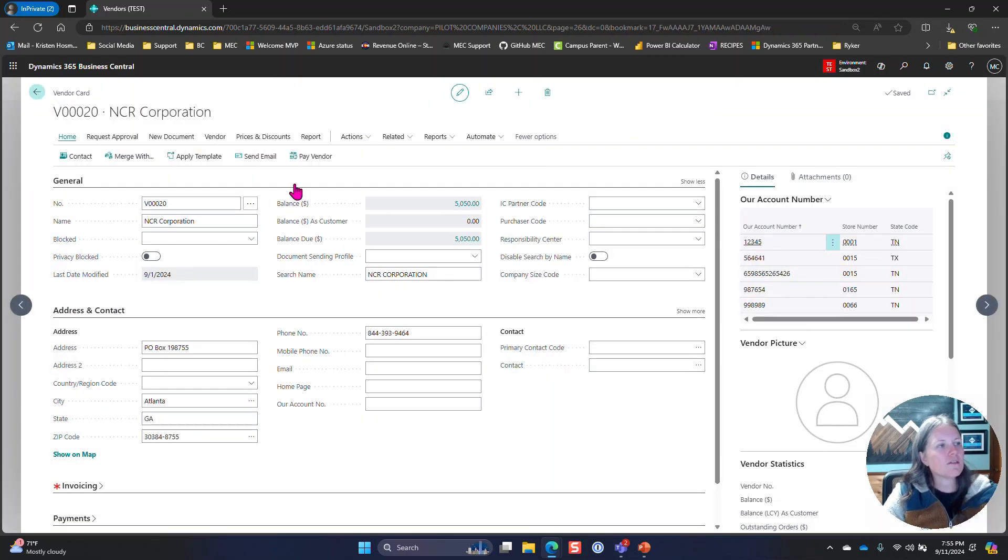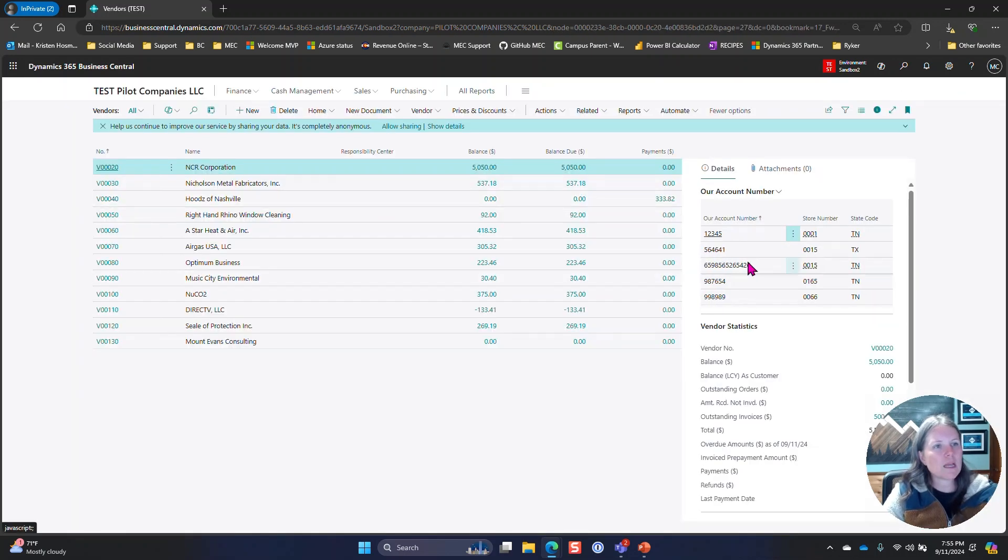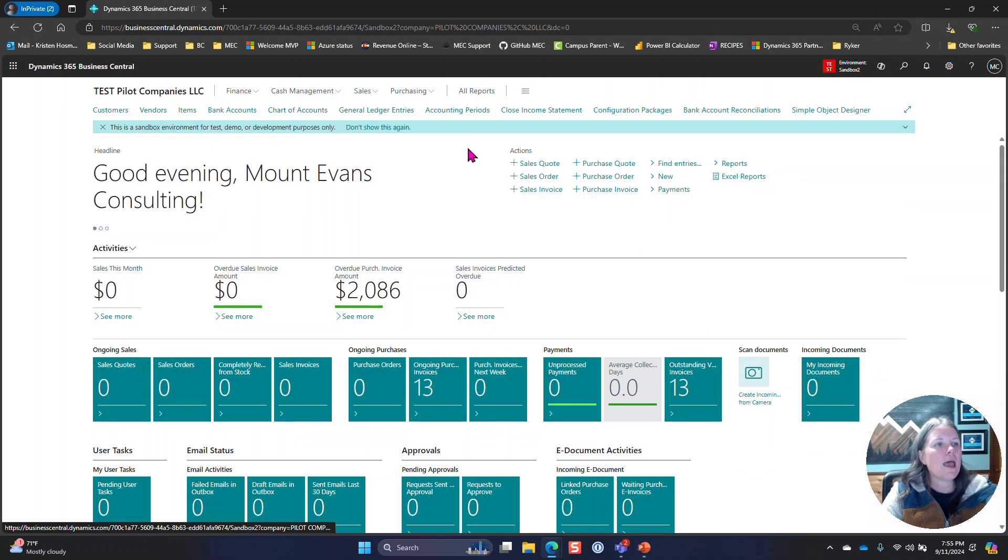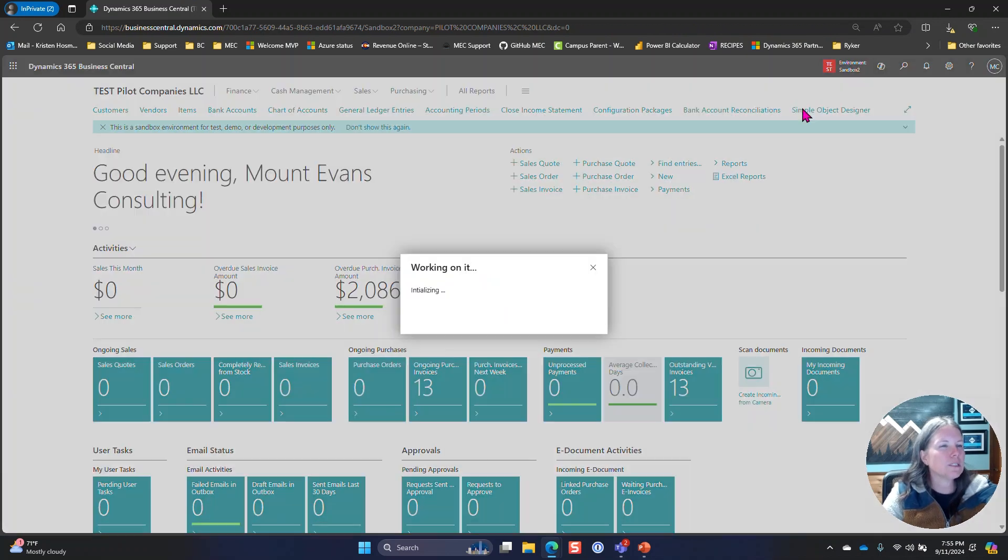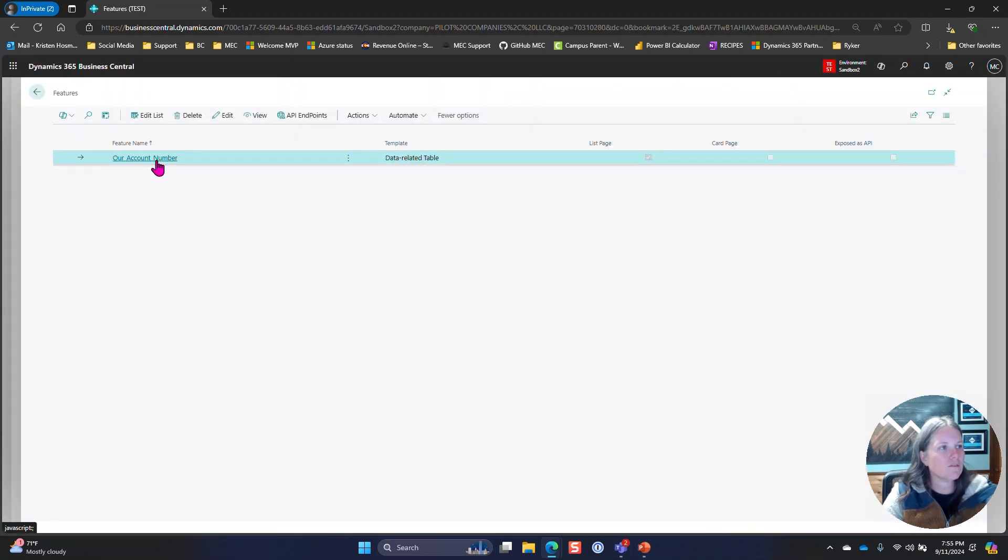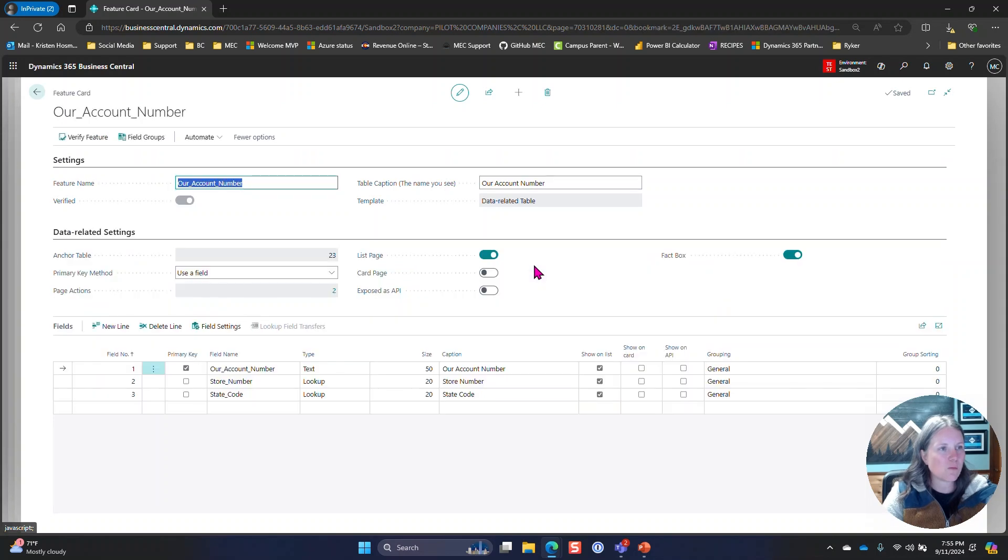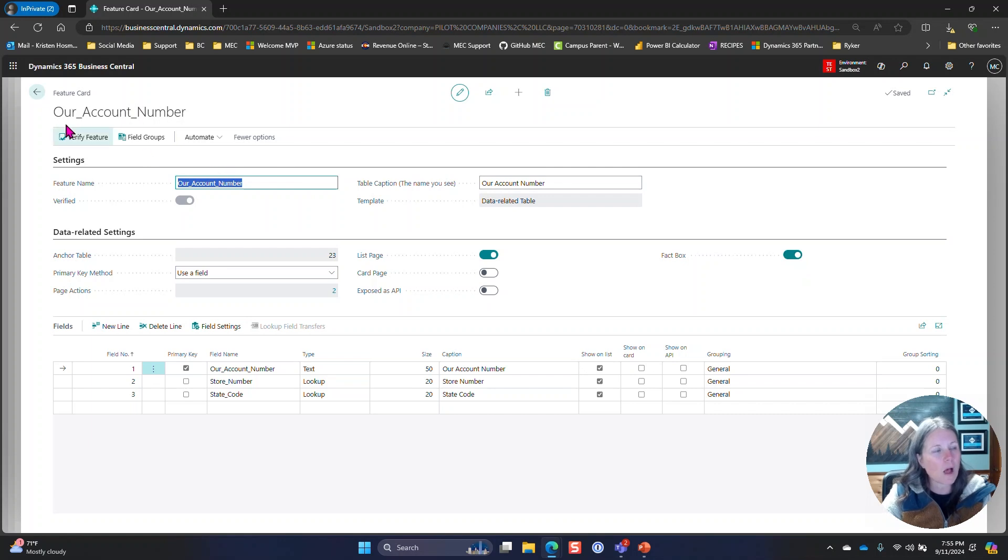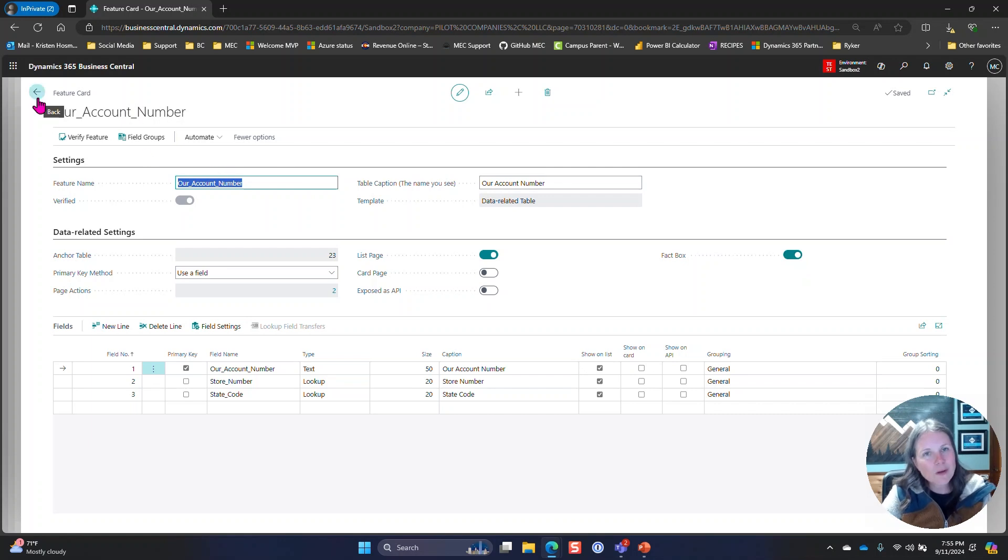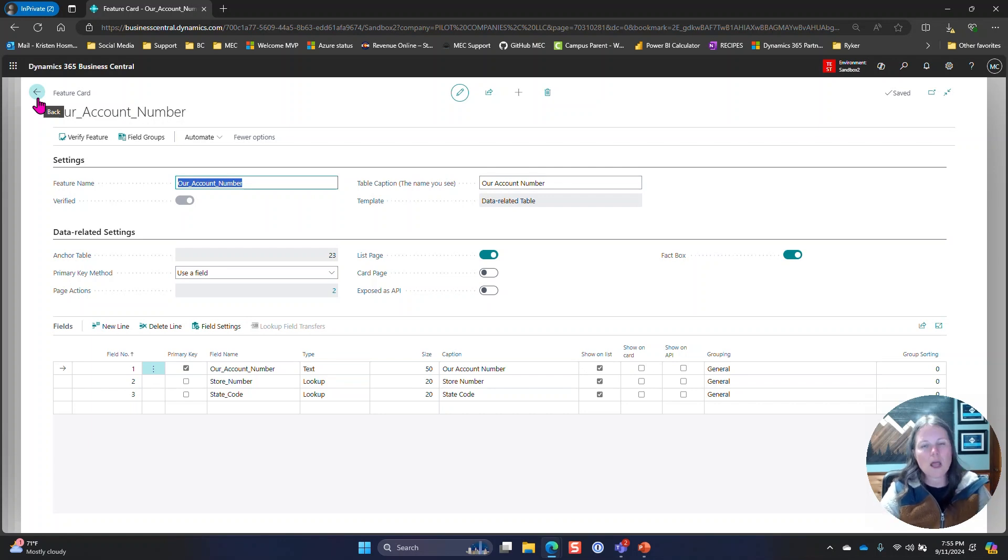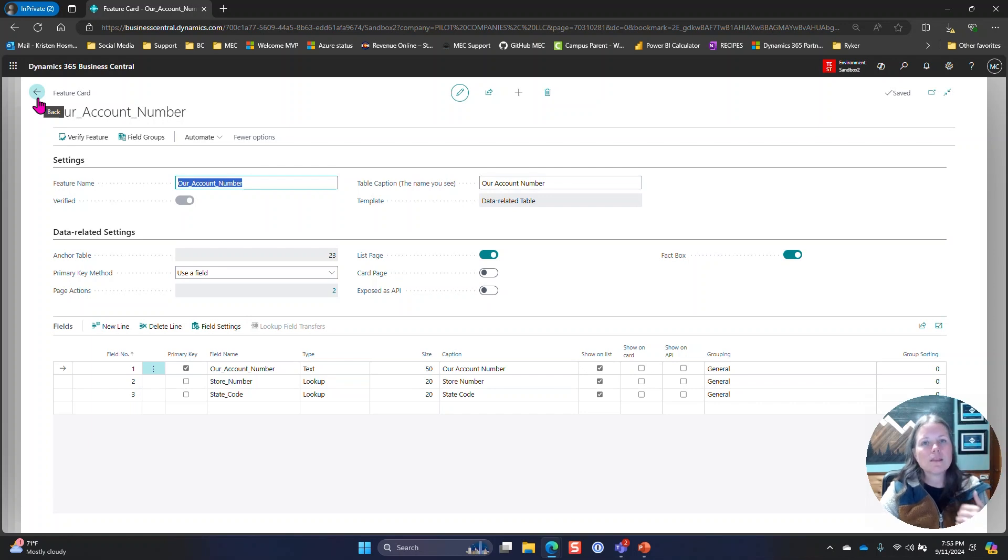The other thing I want to make a note of is over on the fact box you can see it is added to the fact box as well. That is actually added in the feature window as well. You can just toggle on fact box and it'll show the records over there. I turned that on, really not a requirement per se for this client, but it's one of those nice to haves so they don't have to go and click into that custom table.